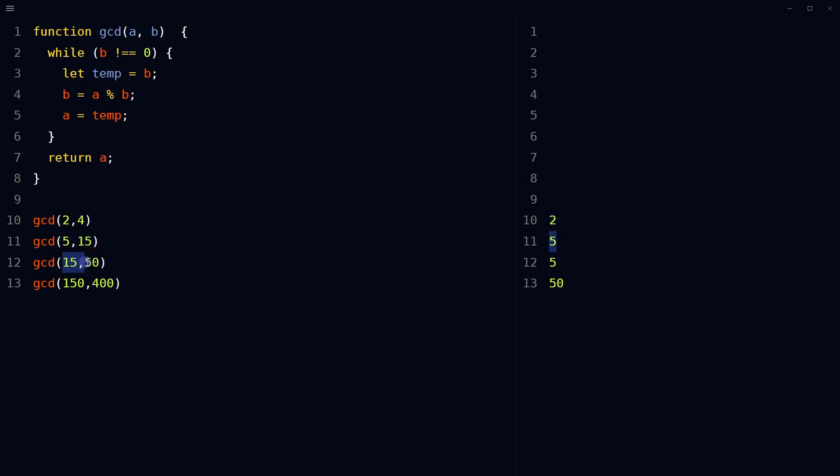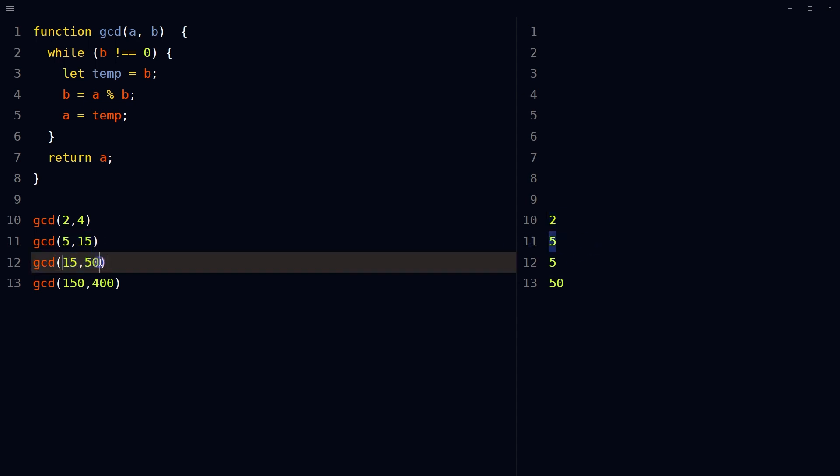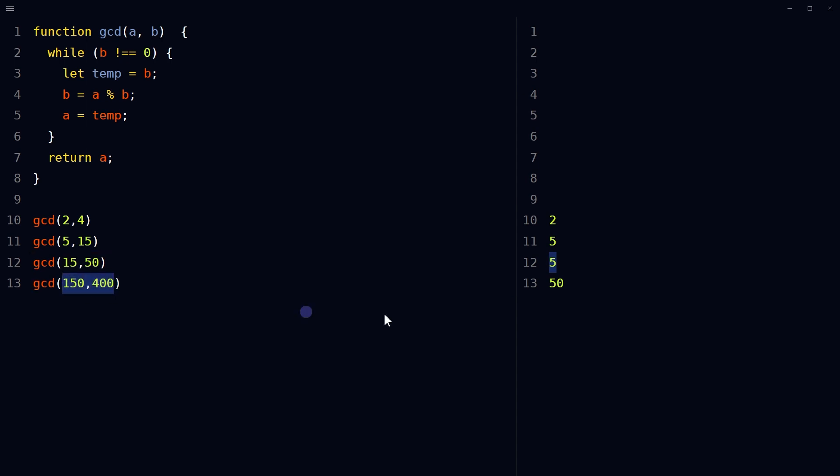For 15 and 50 the greatest common divisor is 5. For 150 and 400 it's 50.